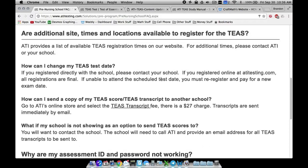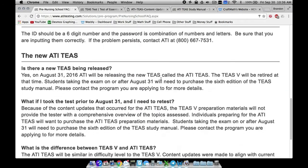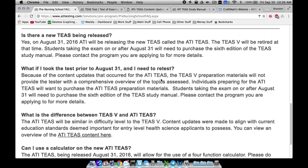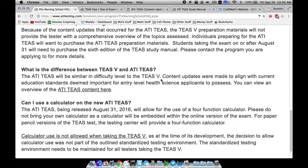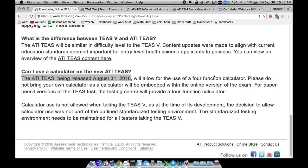Some big changes, and here is the biggest change I can tell you for the most part in regards to ATI TEAS: the new ATI TEAS released in August 31st, 2016, will allow for the use of a four function calculator.